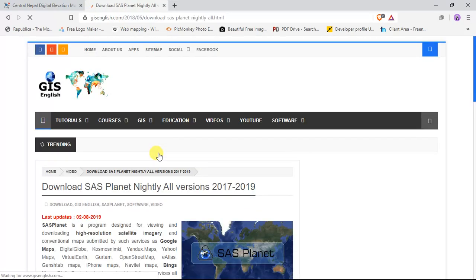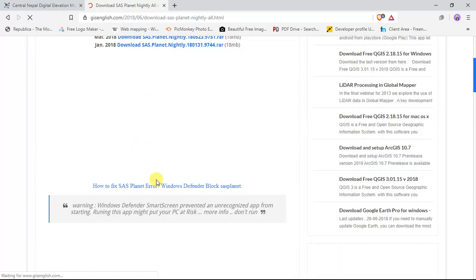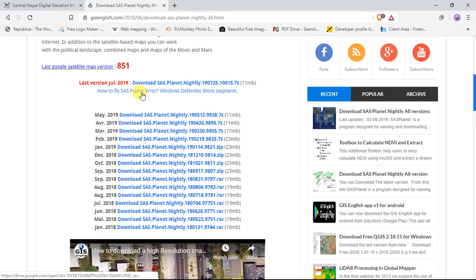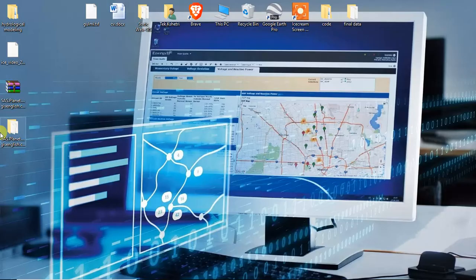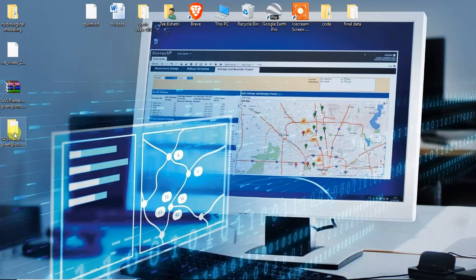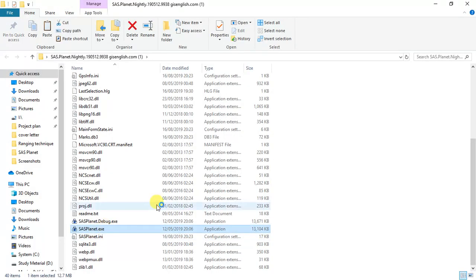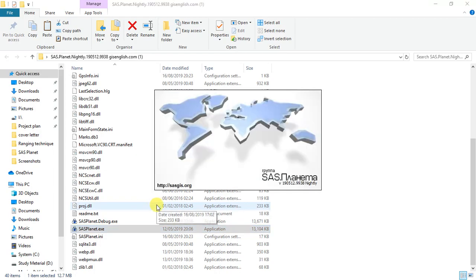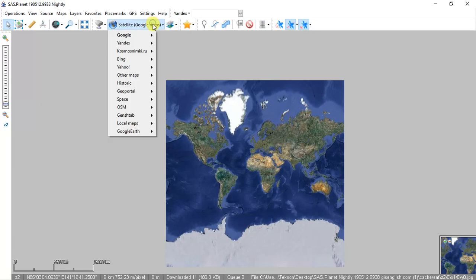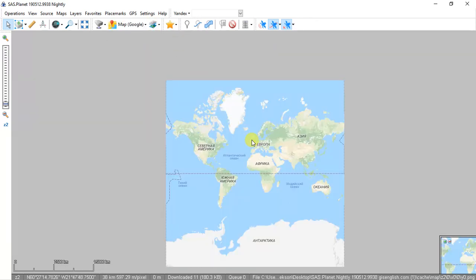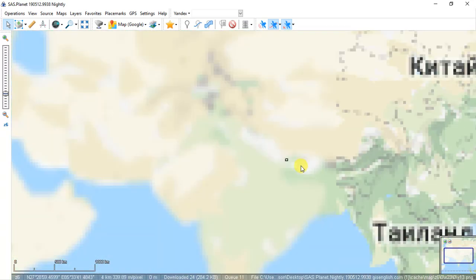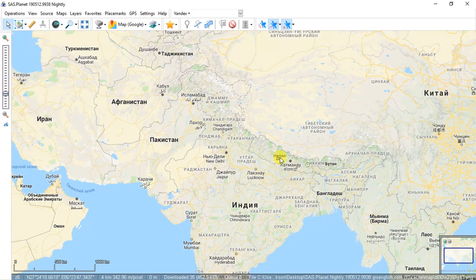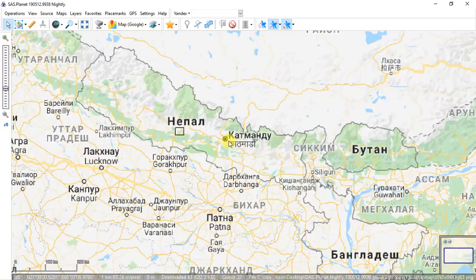And then download whichever version you want. I will download this first one. I already downloaded it on my desktop so I do not download. Then extract it which is this folder and run the SAS Planet exe file. It will open with a satellite Google map. By default you can select Google map to view the location of your study area and also you can choose the area from map.